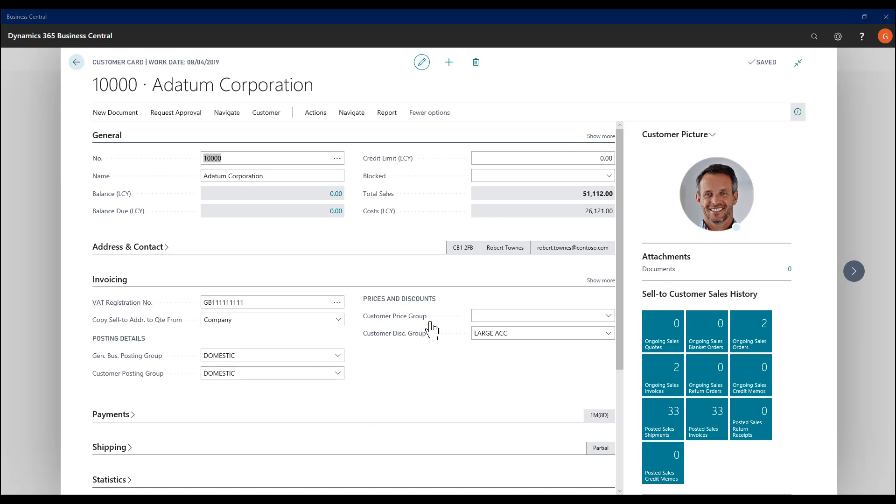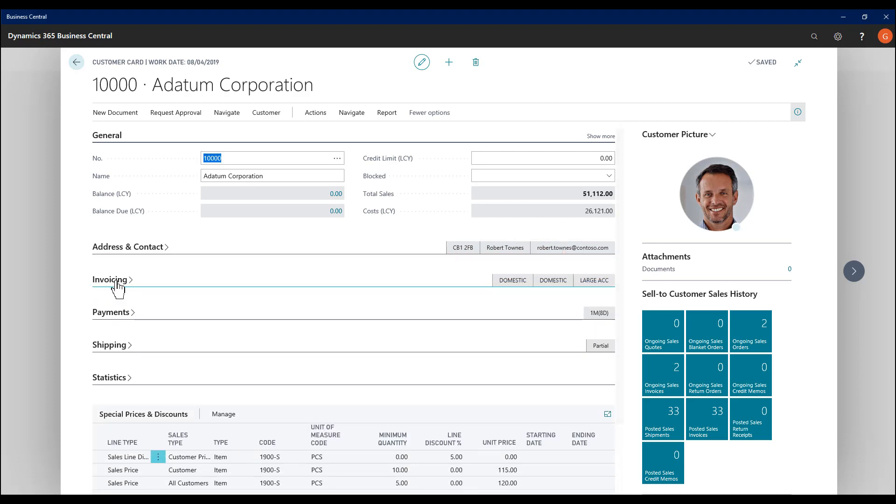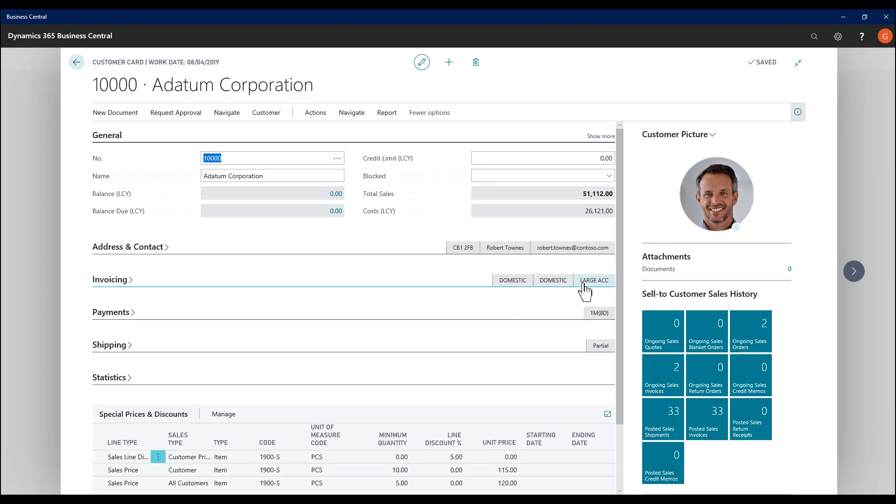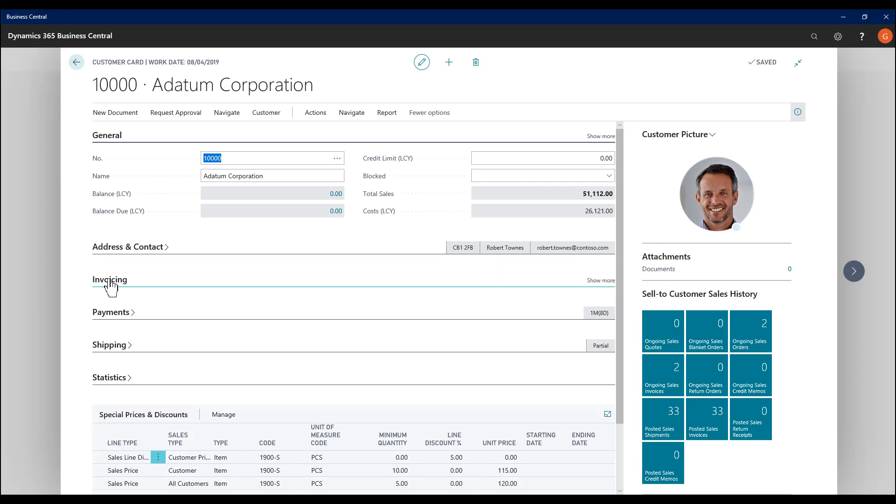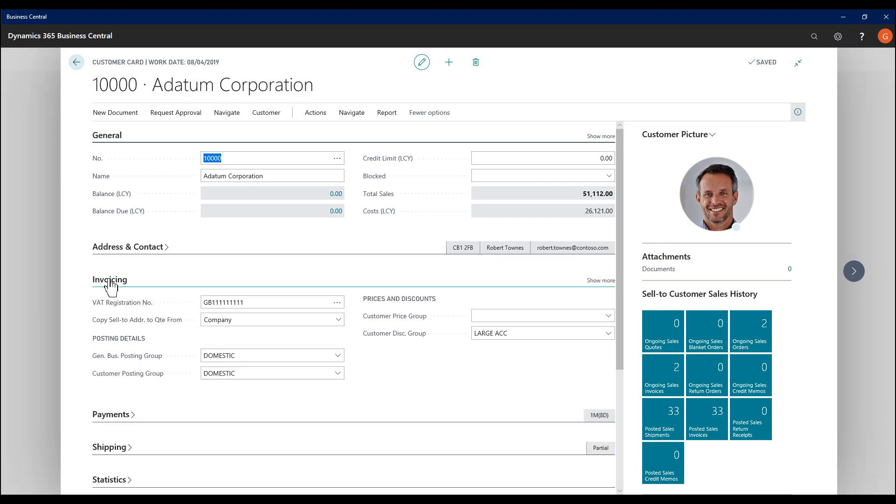Some fields are promoted, like we see here from the address and contact. So if I now collapse the invoicing fast tab, three of those fields remain visible. They are the promoted fields as the highest priority.